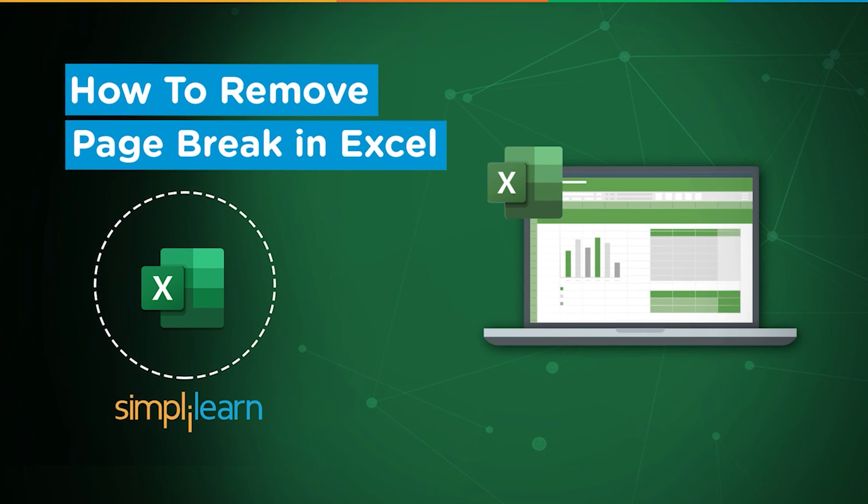Hey everyone, welcome to Simply Learn's YouTube channel. In this session we will learn how to eliminate page breaks in Excel. Before we begin, let me tell you that we have daily updates on multiple technologies, so if you're a tech geek in a continuous hunt for latest technological trends, then consider getting subscribed to our channel.